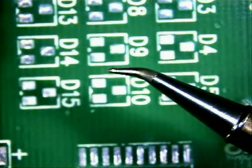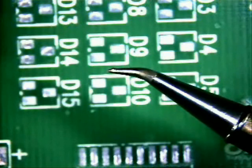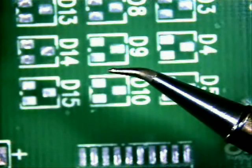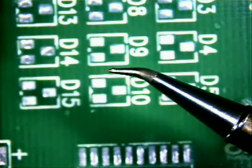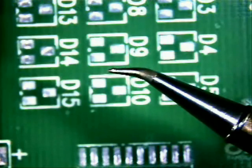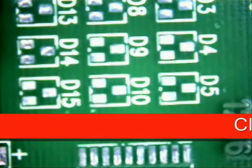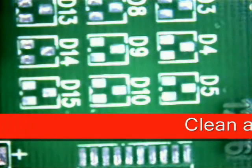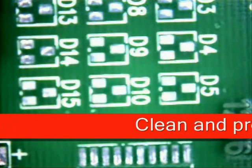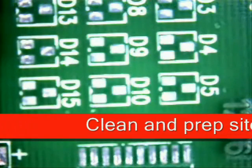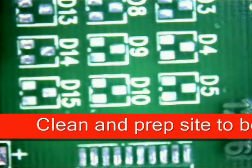The soldering tip I have chosen is a bent conical. It will cover 50-75% of the land pad area as I am showing here. The site has already been properly cleaned and prepped using alcohol and chem wipes.